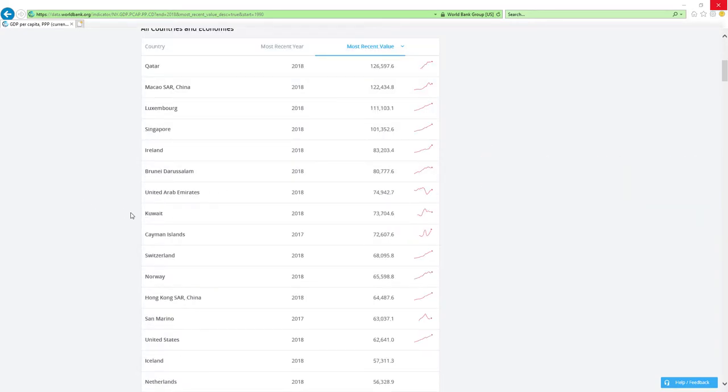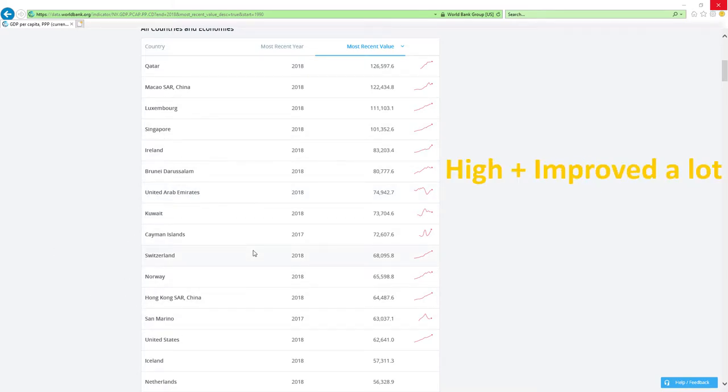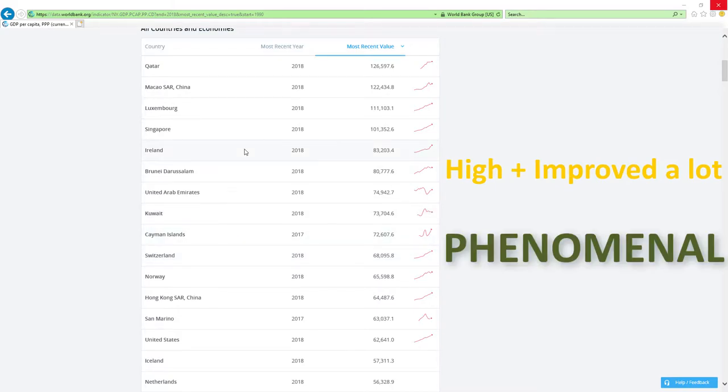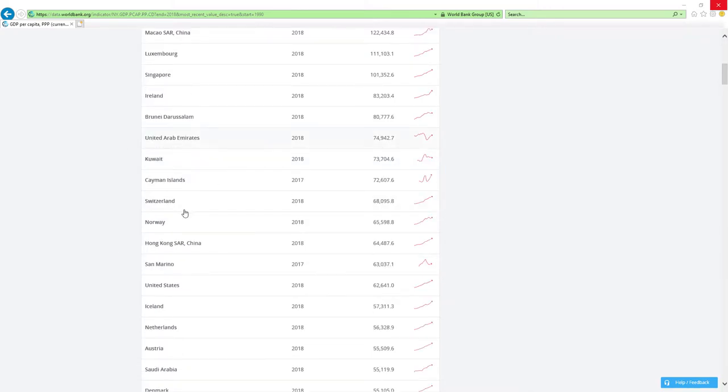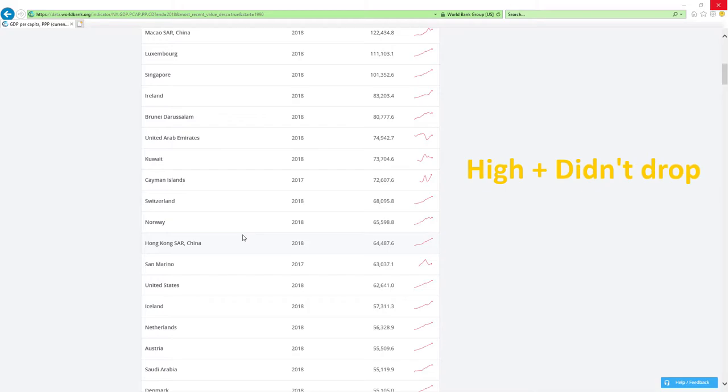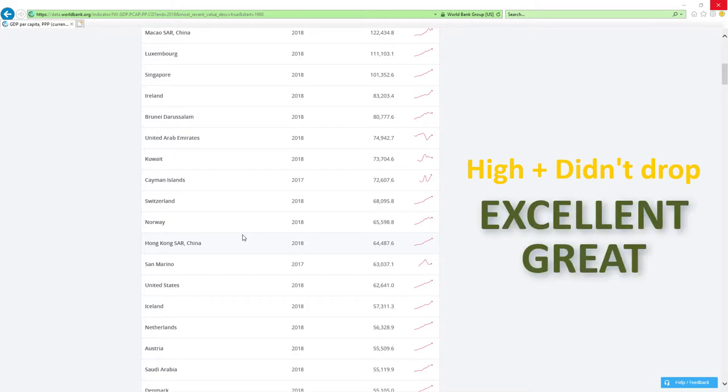If a country is positioned high in rankings like those countries here and improved a lot, then economy related ministers are doing phenomenal job which is the best it can get. If a country is positioned high and didn't drop rankings, then economy related ministers are doing excellent, great or good job.